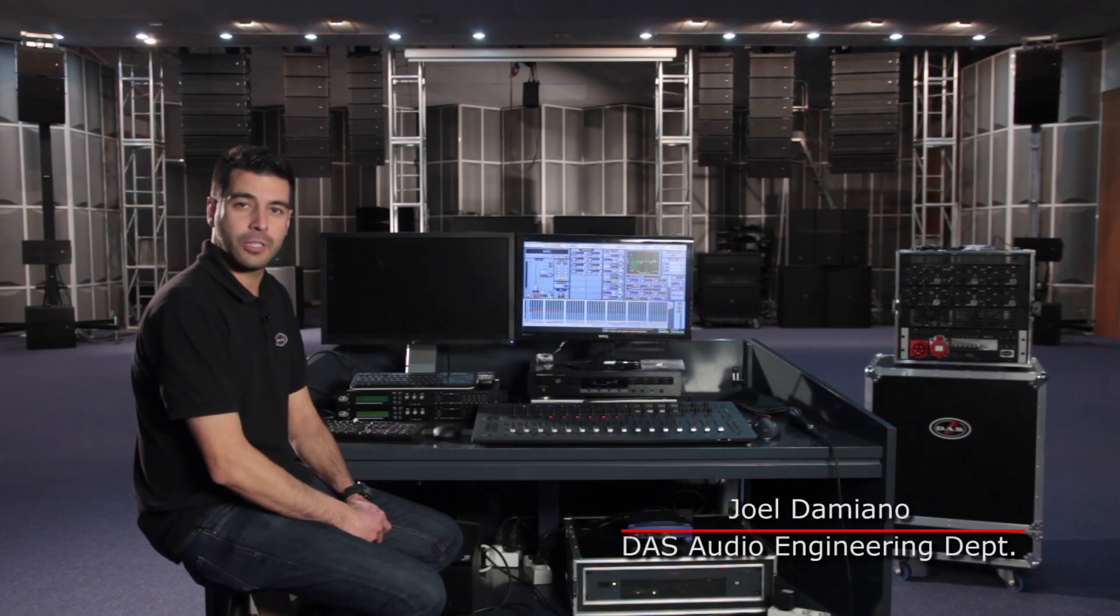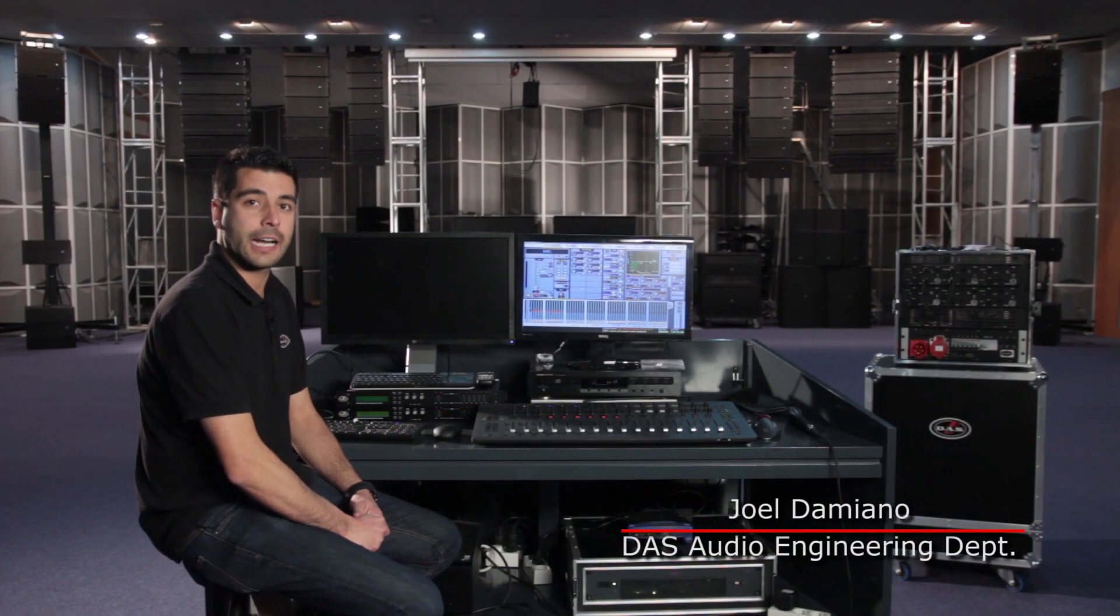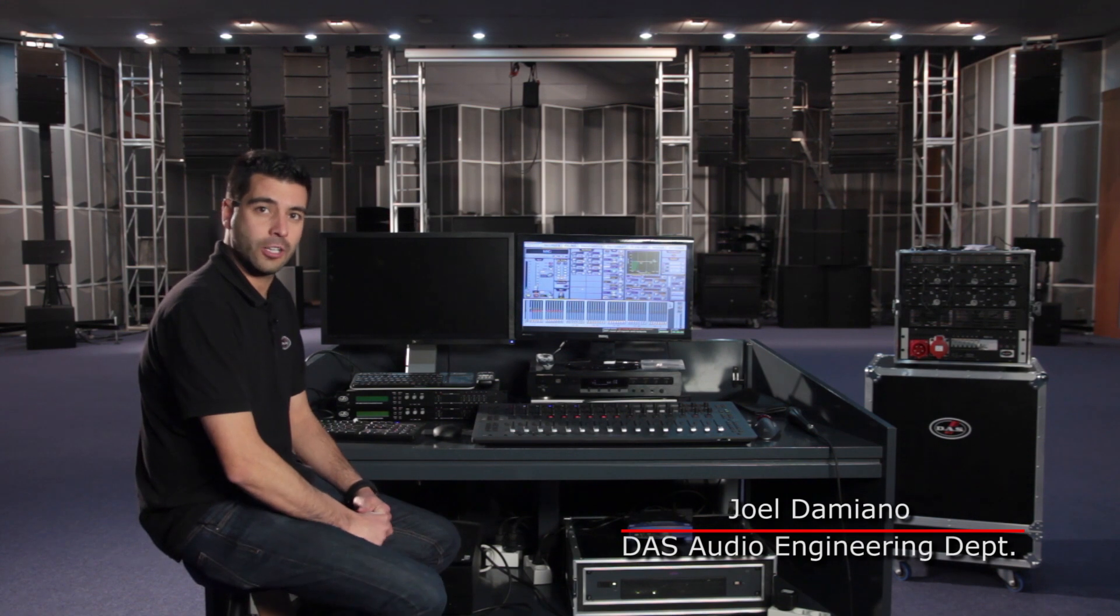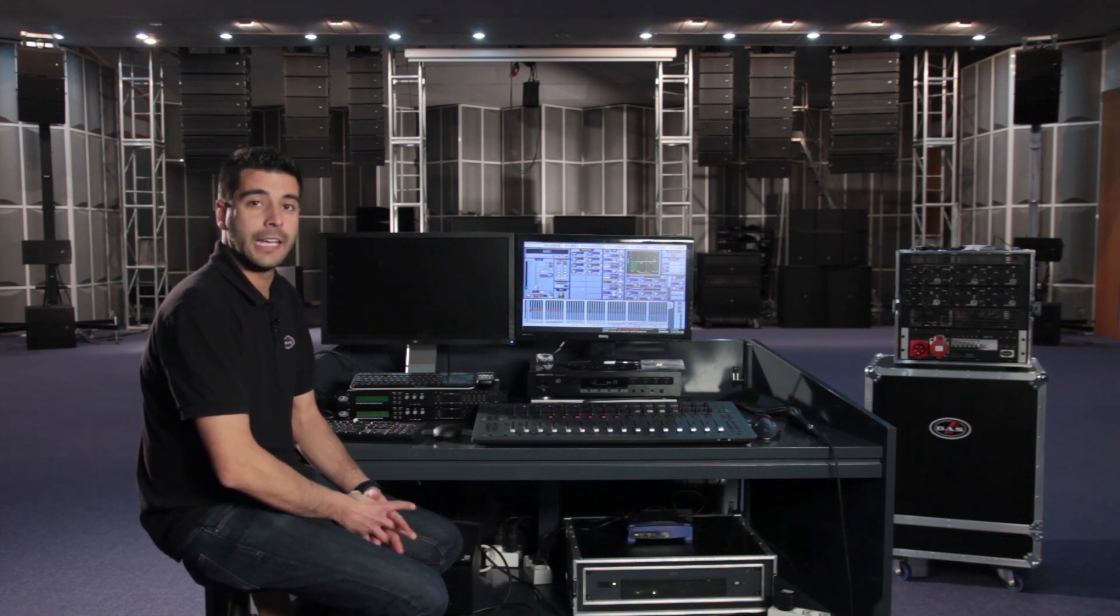Hi, my name is Joel Damiano, member of DAS Audio's engineering department and head of technical support for live and touring installations.